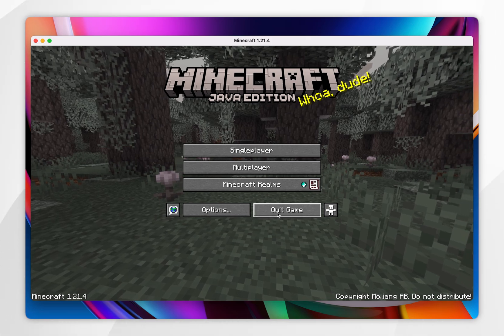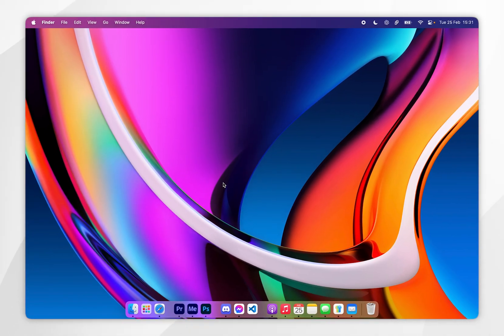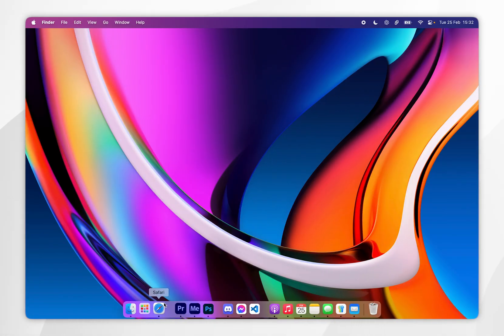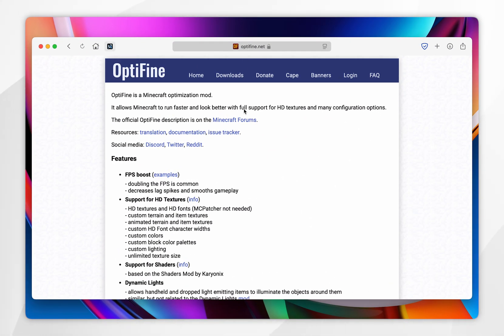We want to click on Quit Game, and now we need to go ahead and download OptiFine so we can run Fresh Animations. To download OptiFine we first need to open our web browser and go to optifine.net — I'll leave this link in the description below. From here you want to click on the Downloads tab at the very top.